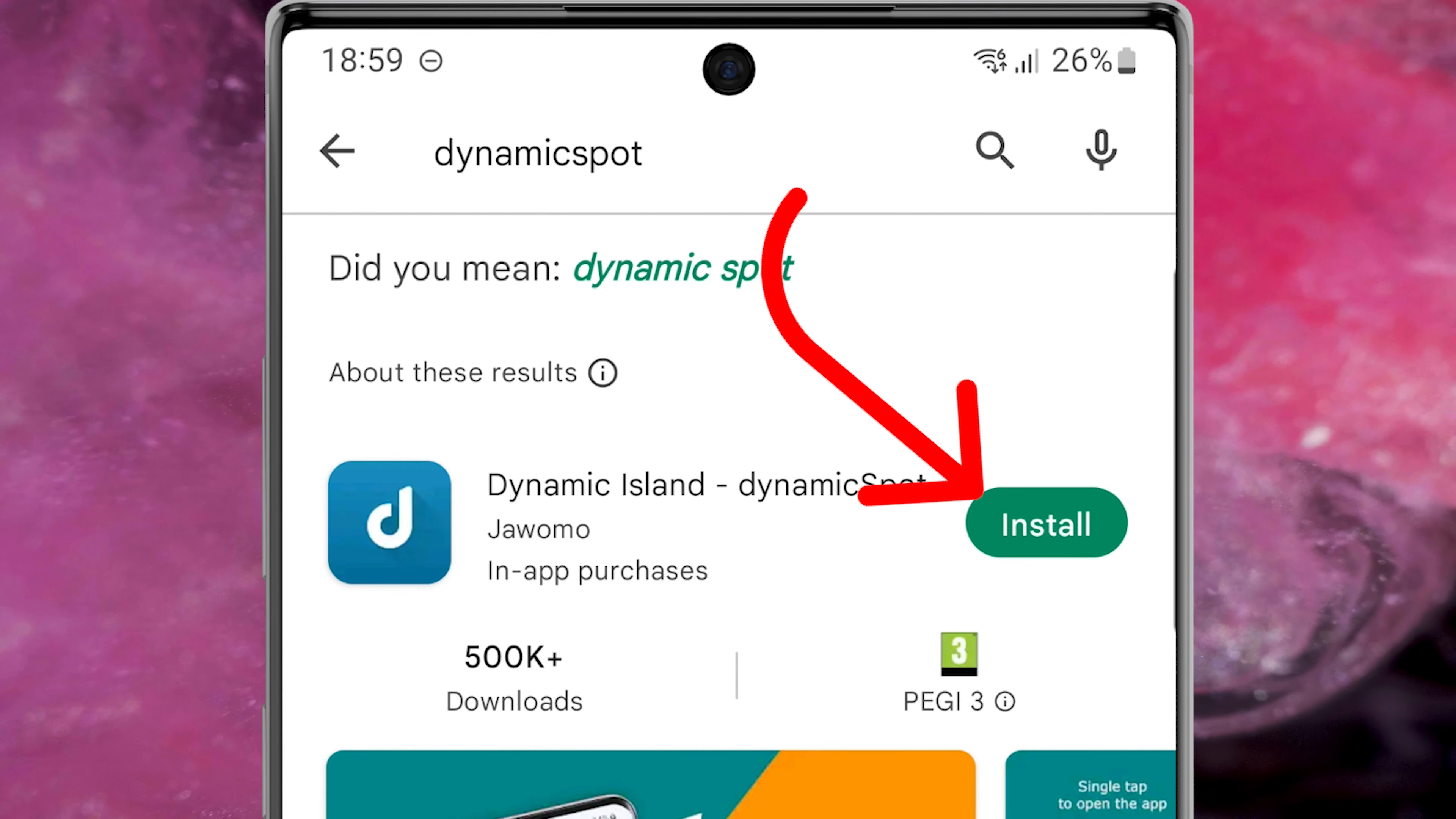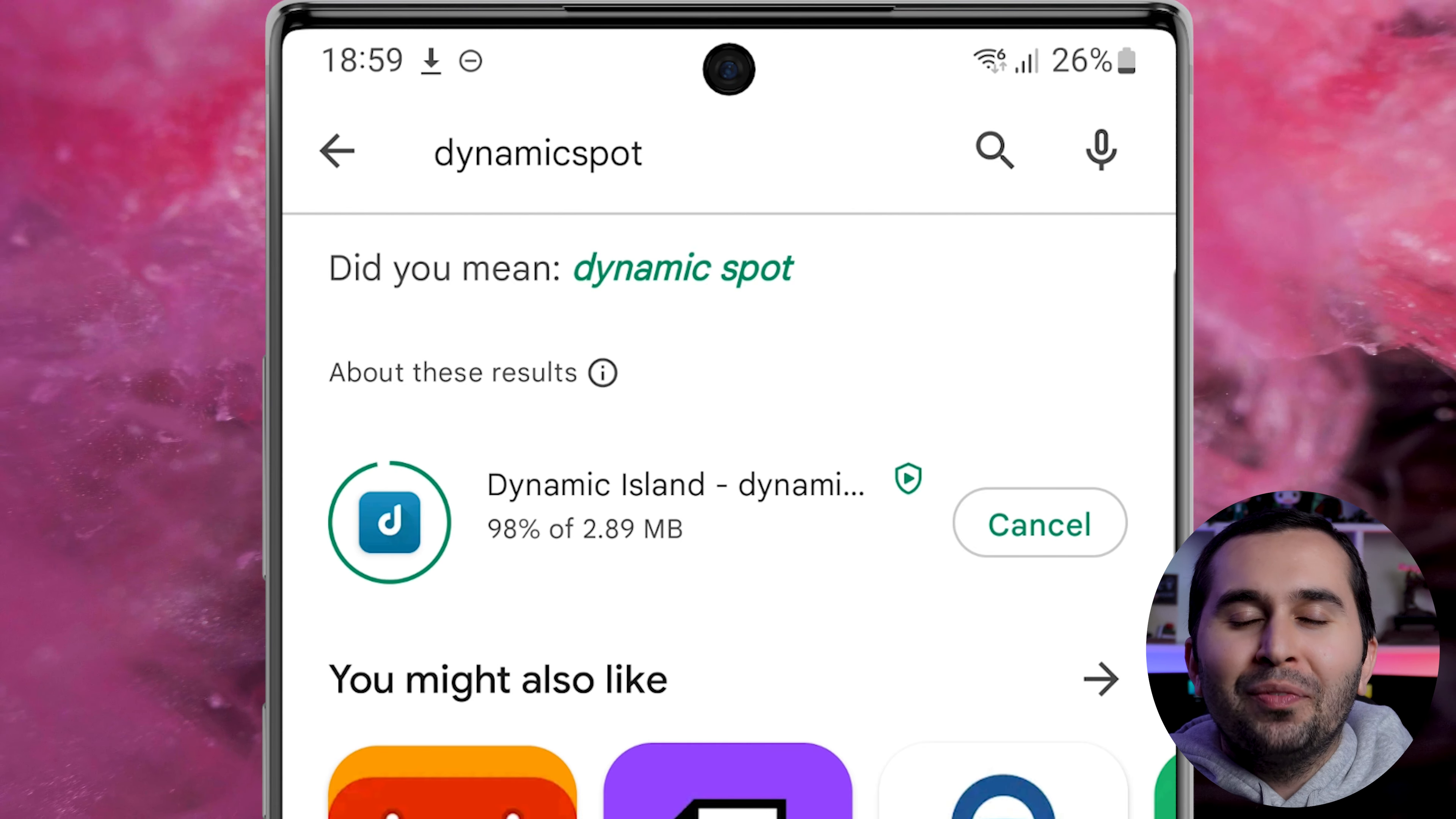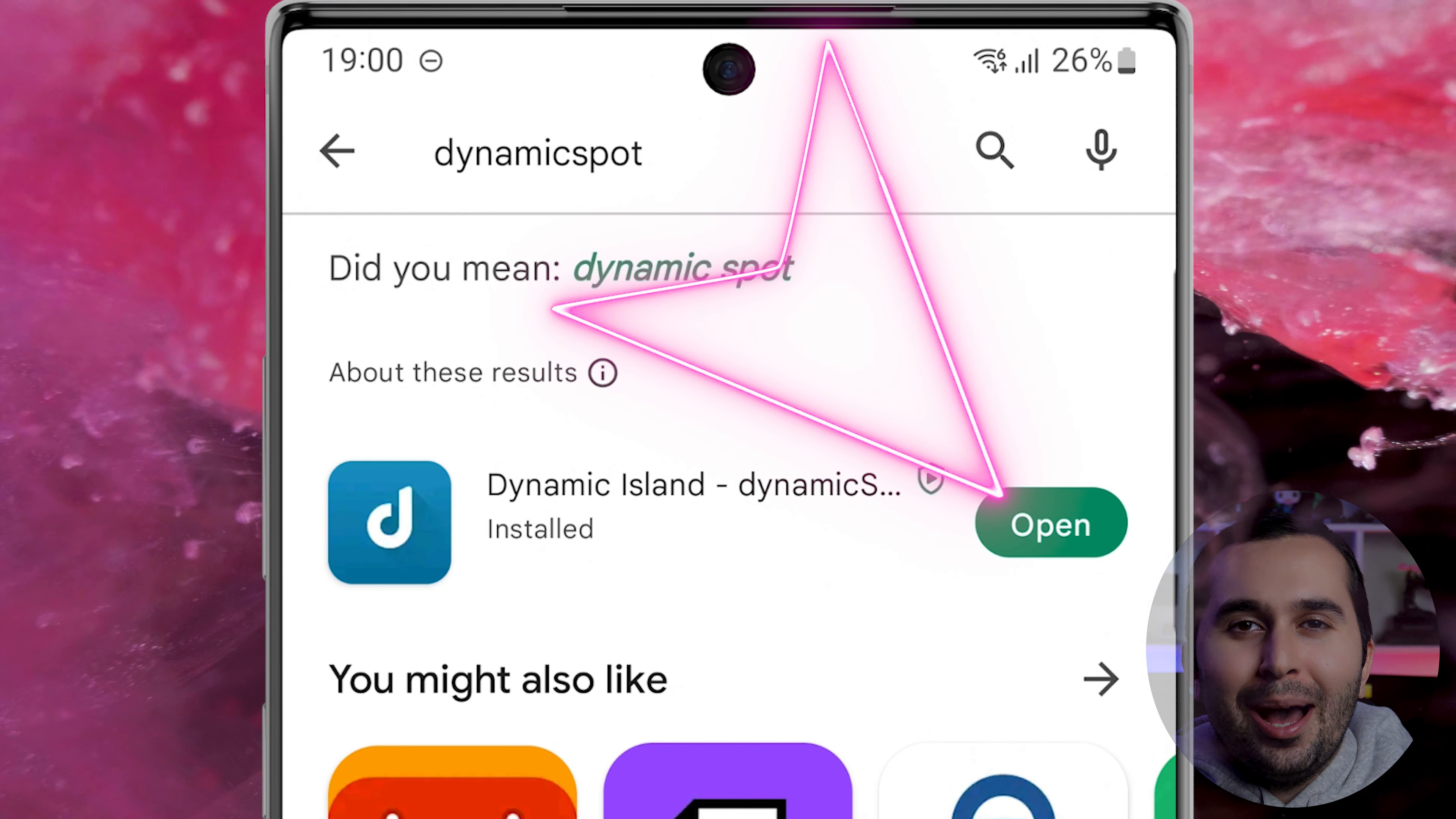Download and install this application. Now let me show you how to work with this amazing application. Open the app.